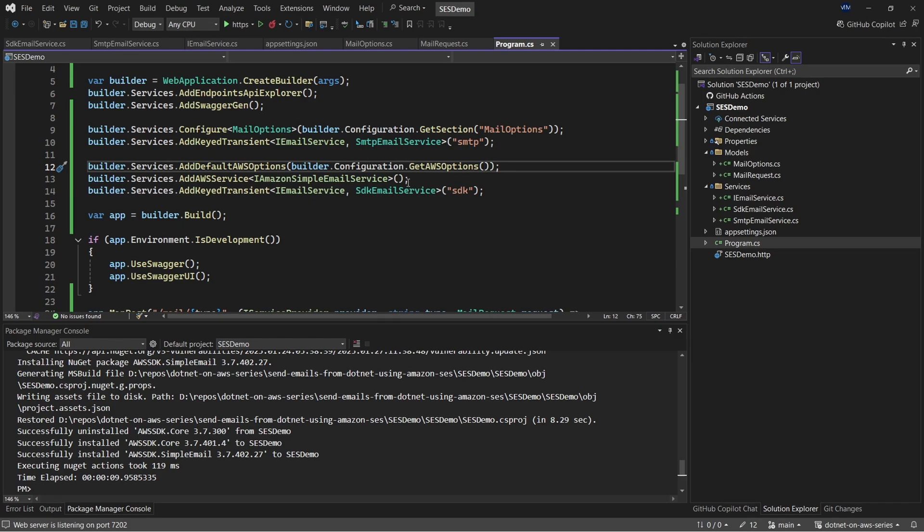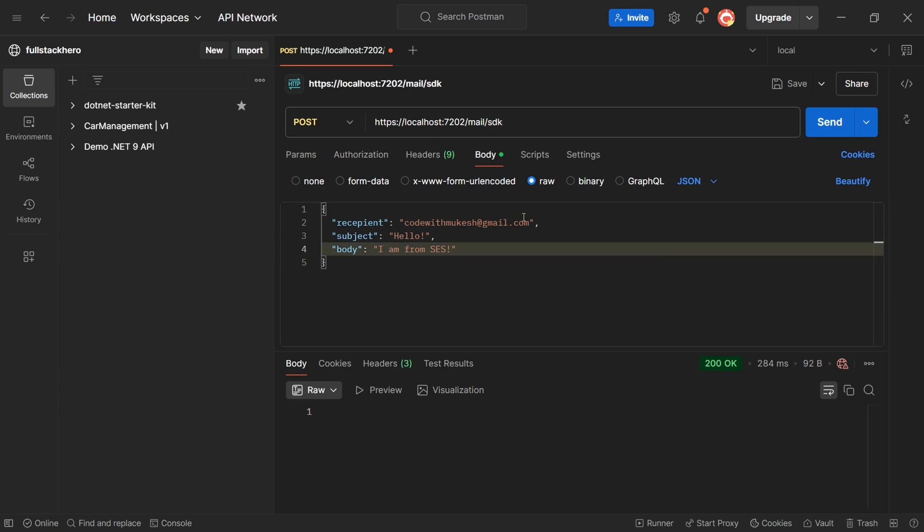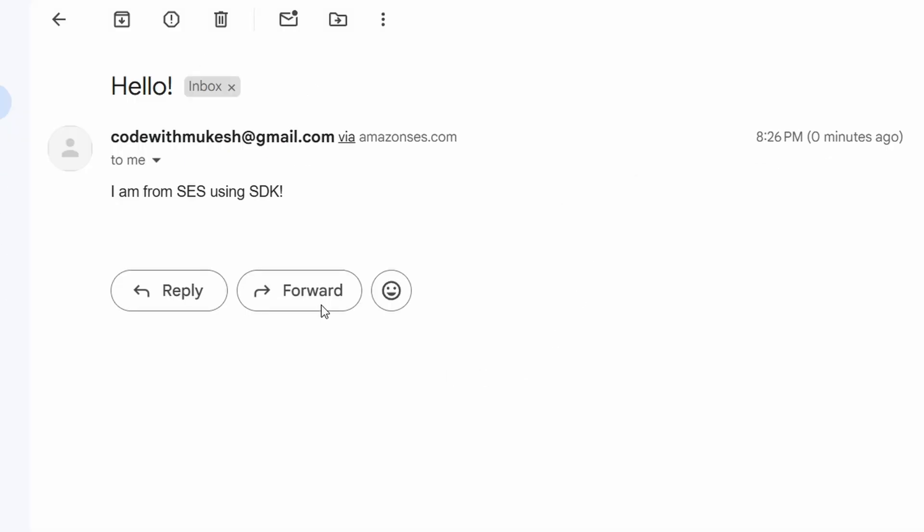So once we have the application up and running, let me switch back to postman. So the only change in this particular request is that you will have to change the SMTP to SDK to use the SDK implementation. And also, I'll be changing this body to suggest that it is coming from the SDK implementation. So with that done, let me hit the send request. And you can see that we have a 200 okay. Let's go back to our mailbox. And here is a message that I received from the SDK.